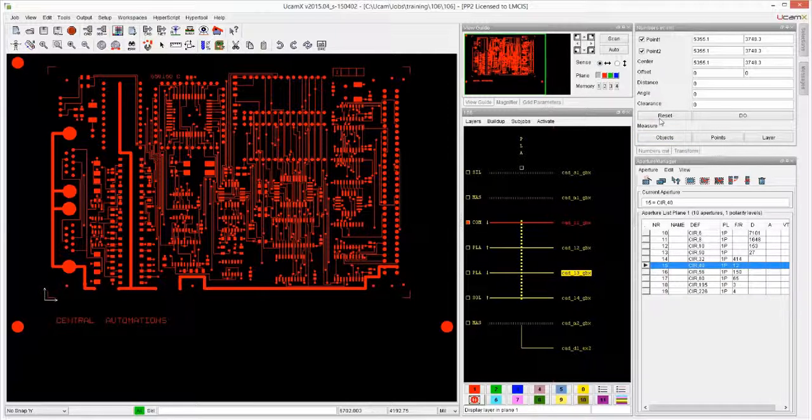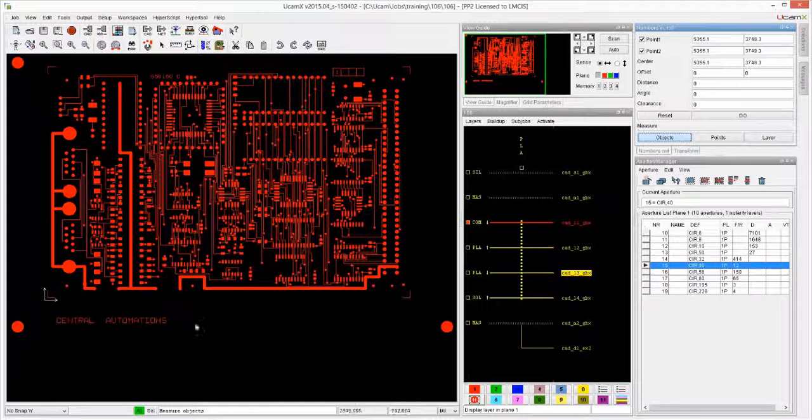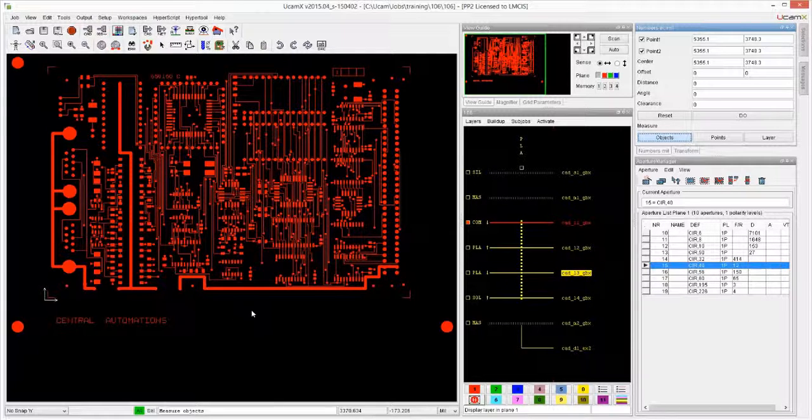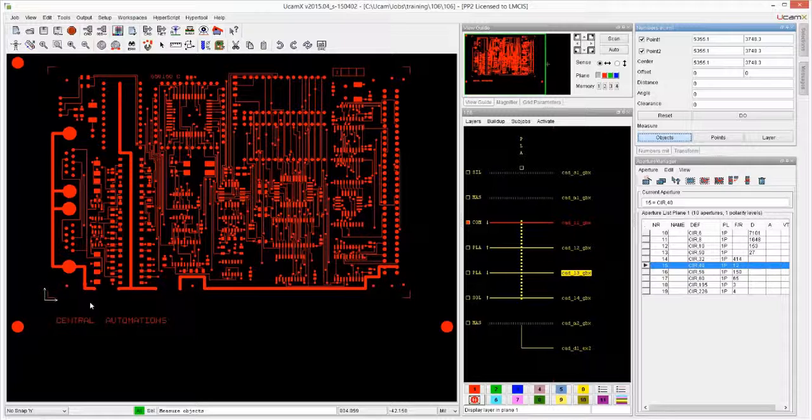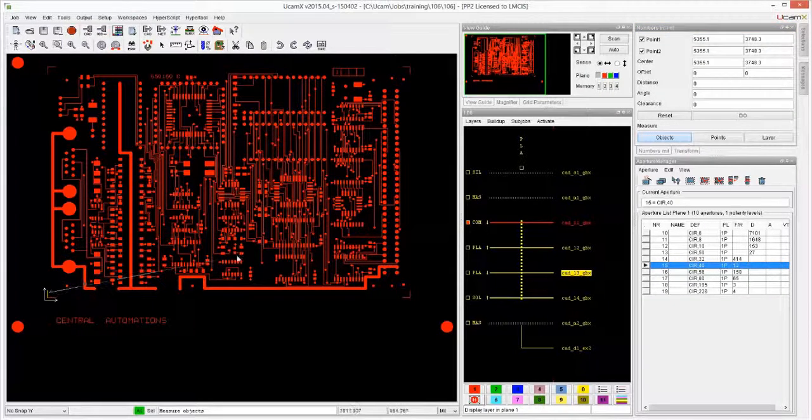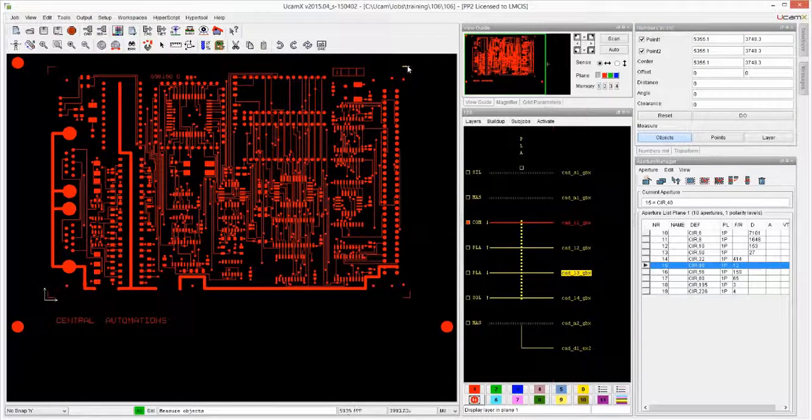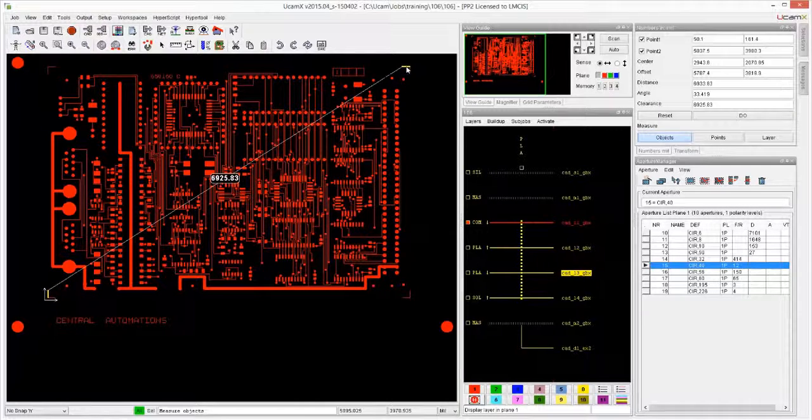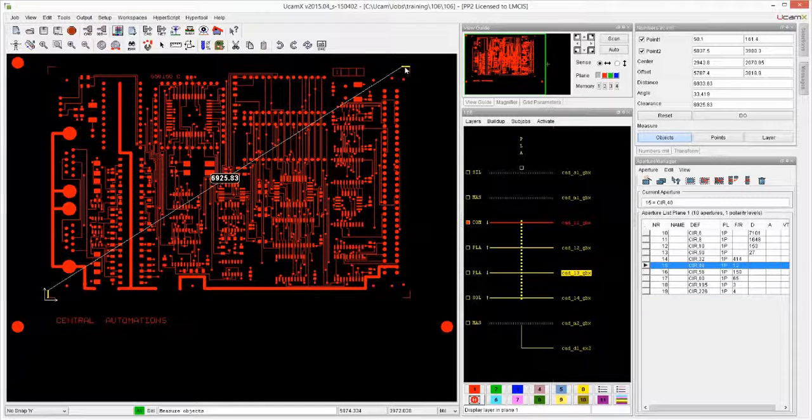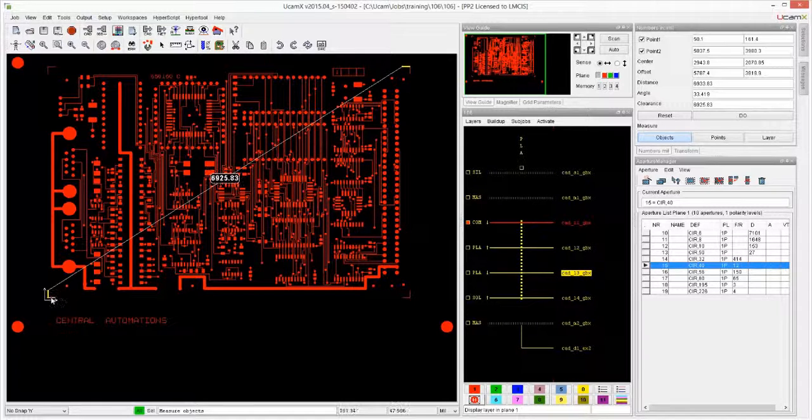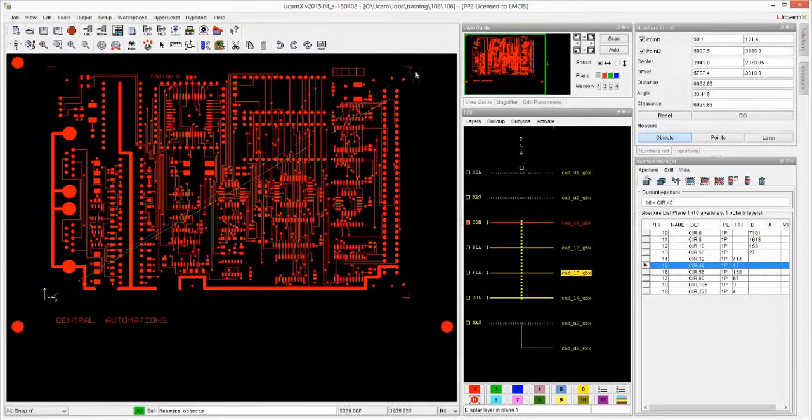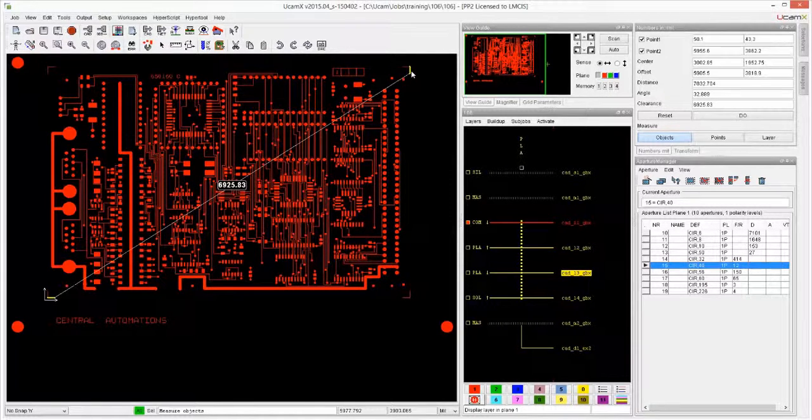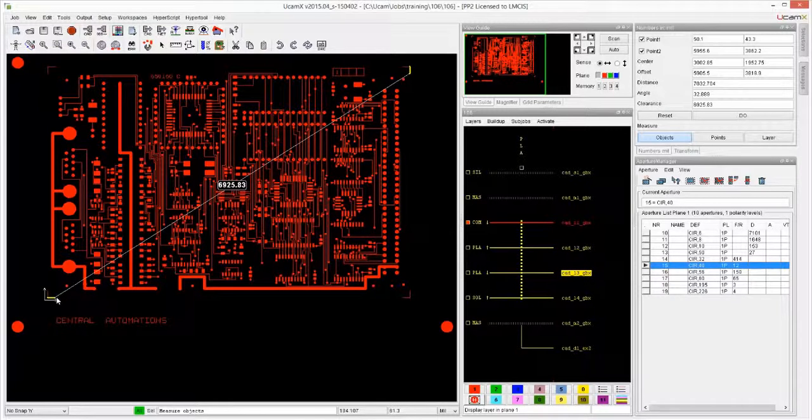Now when it does that, for example I want to know how big this board is. If I measure this with Measure Objects from here to here, you will see that it will always automatically grab the shortest distance between those objects.